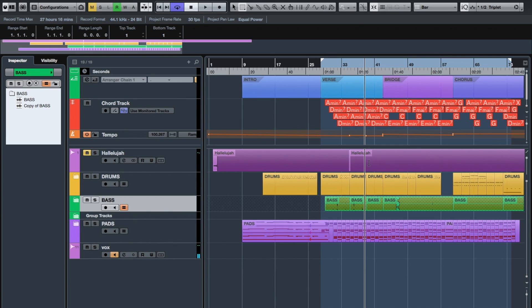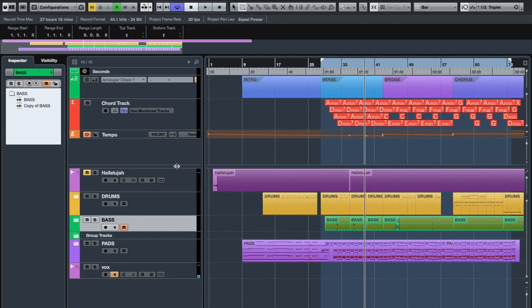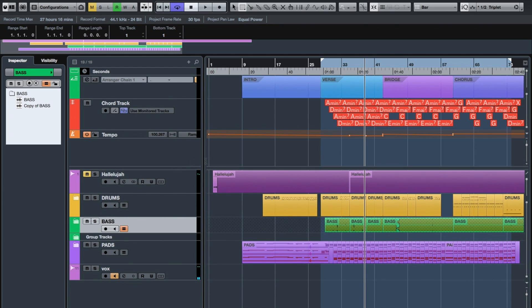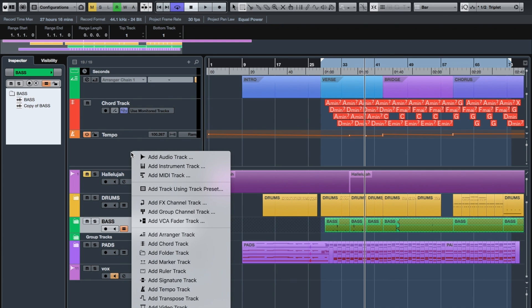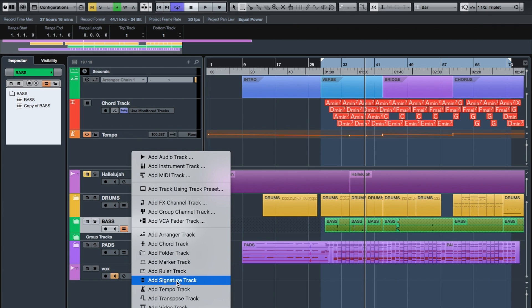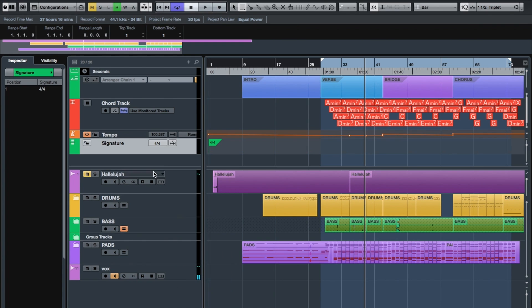So let's have a look at how we can insert some bars into a project—very useful technique indeed. What I tend to do is right-click on the mouse and come down to the bottom here. At the bottom you have your Add Signature Track.